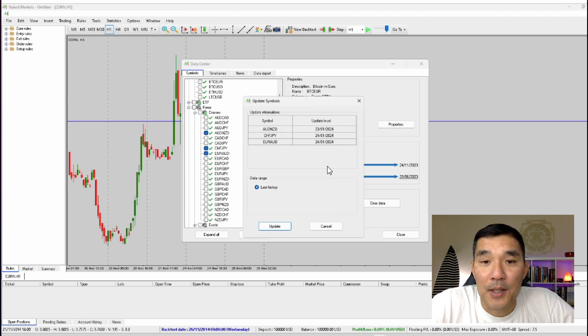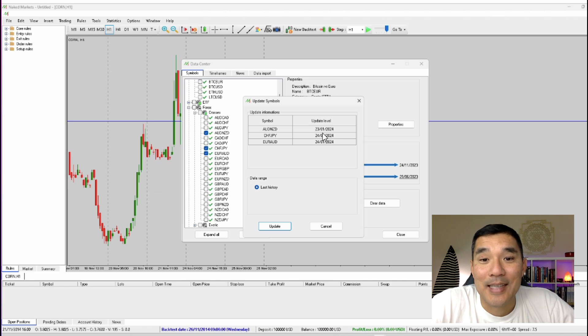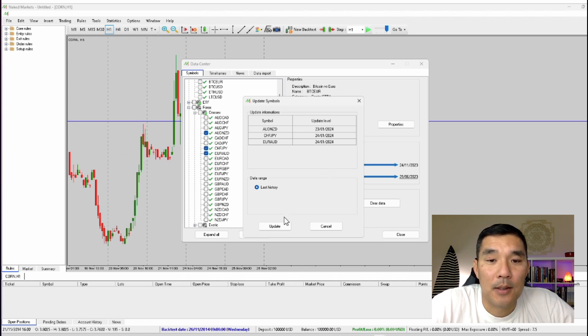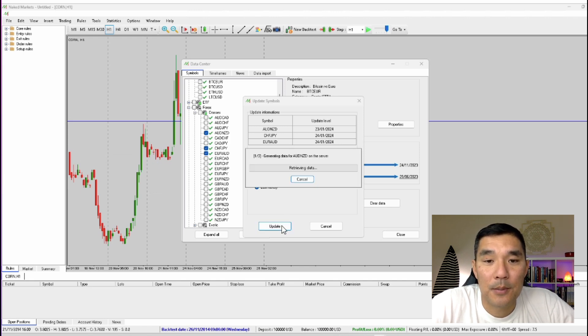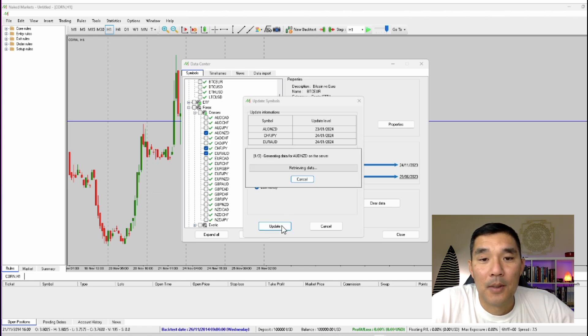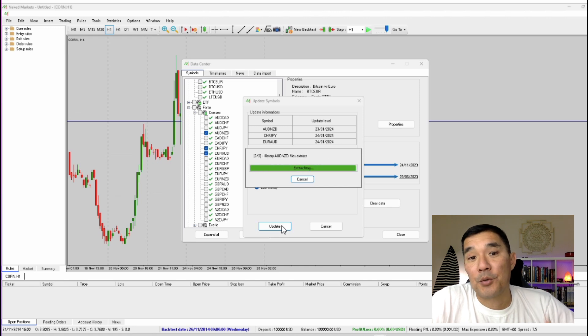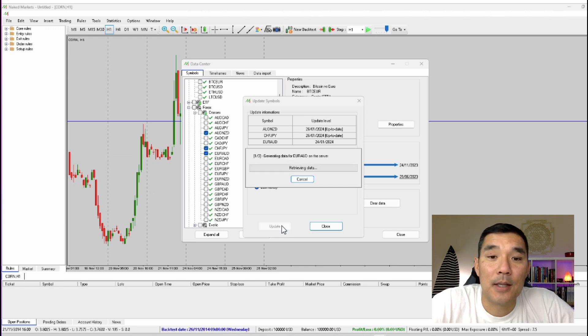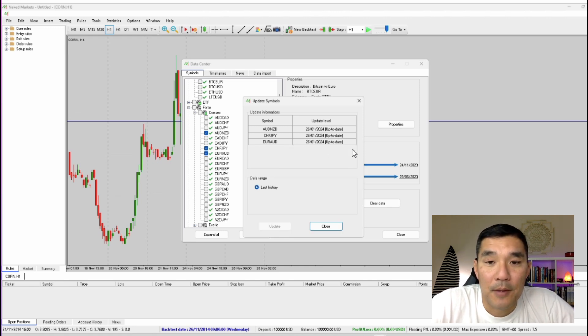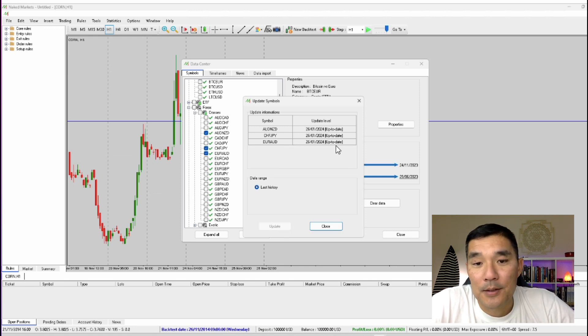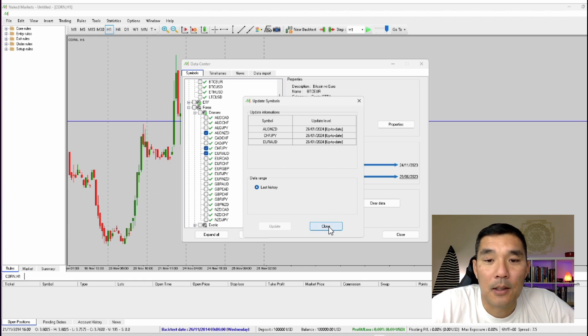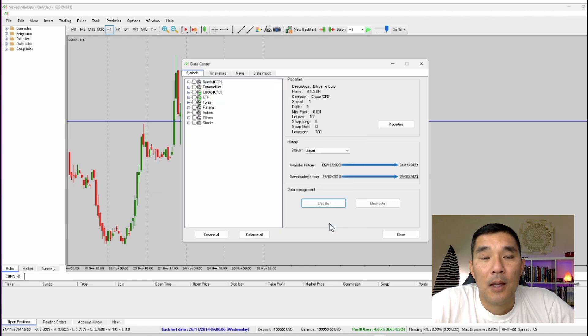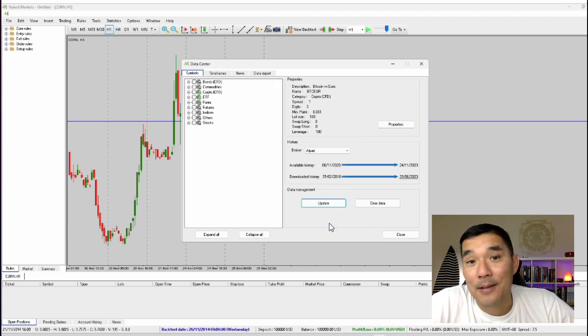You'll get this screen. It'll show you the last downloaded date. So these need to be updated a little bit. So I'm going to hit update. It'll start retrieving the data and once that's done then everything will be up to date on this screen. Hit close and you've updated the data.